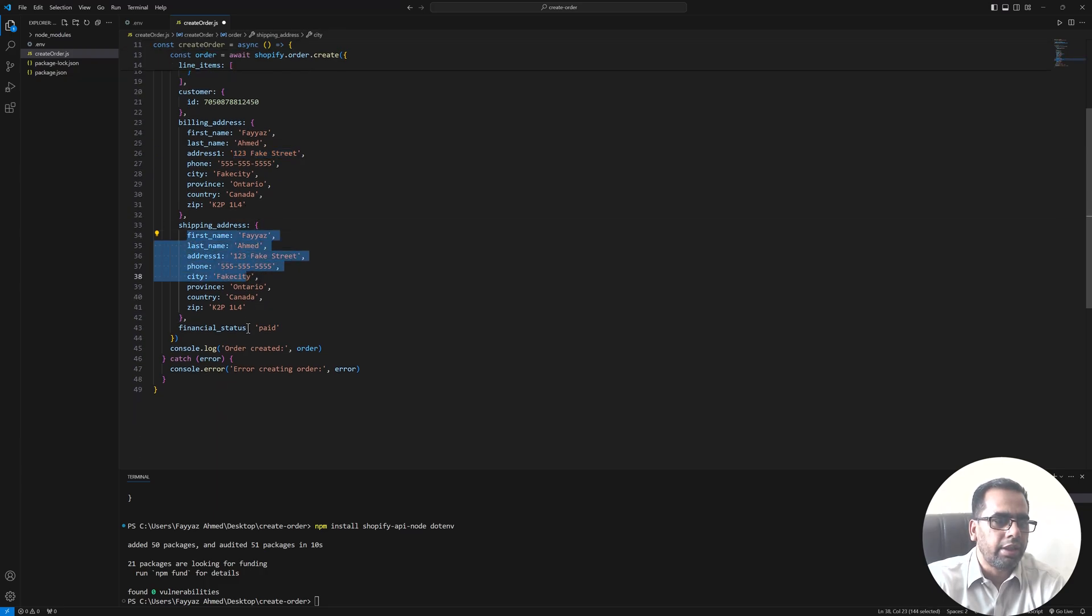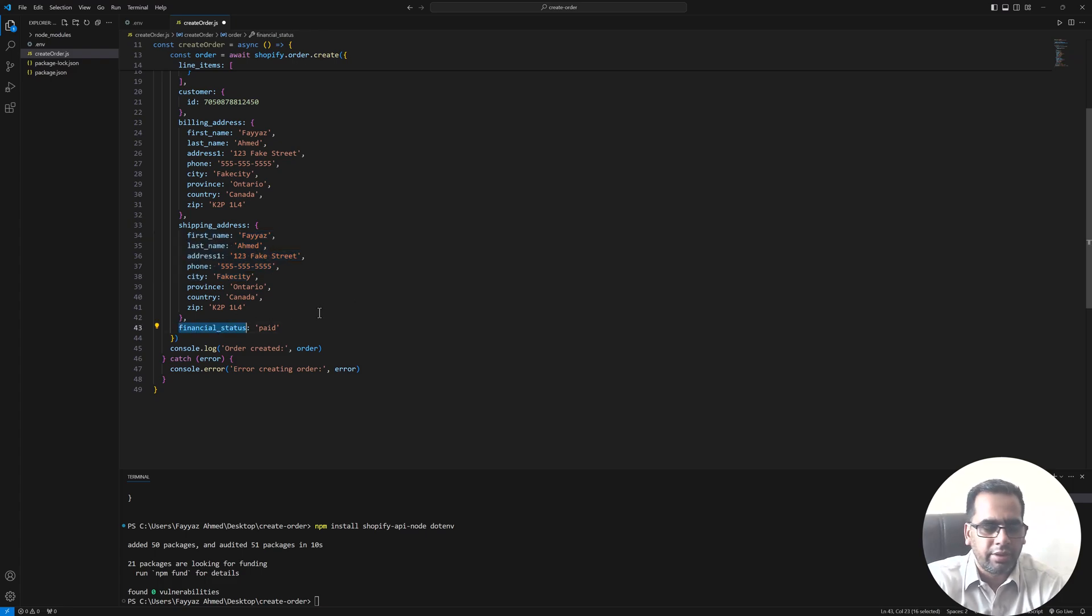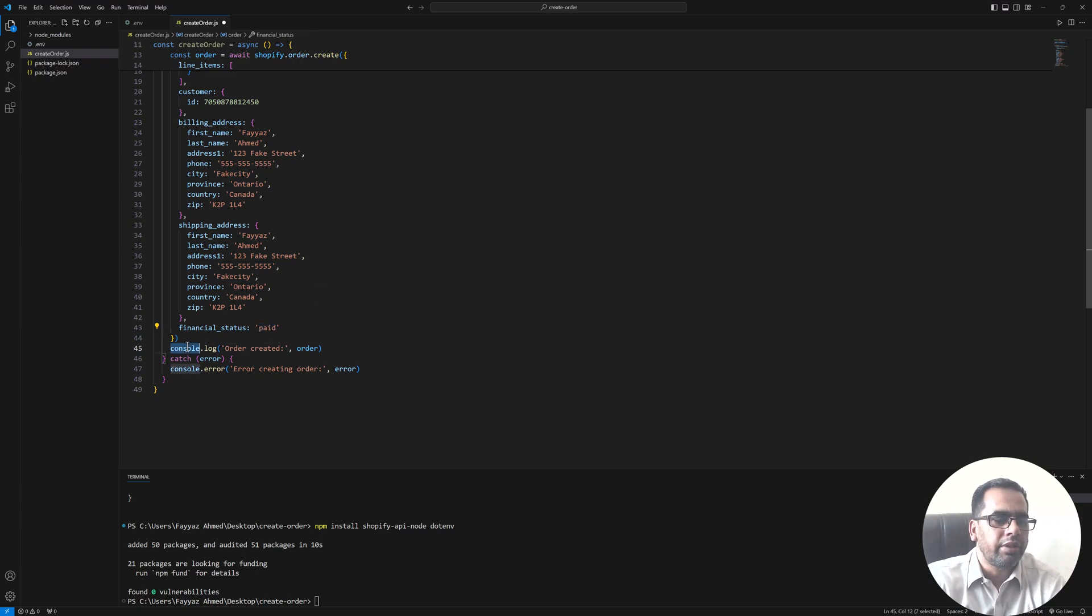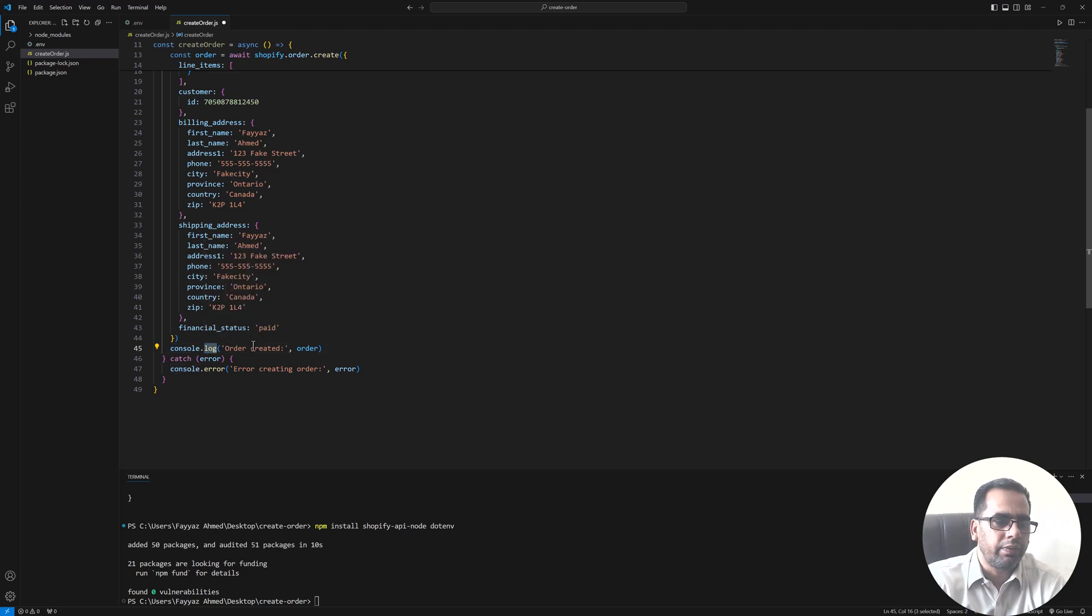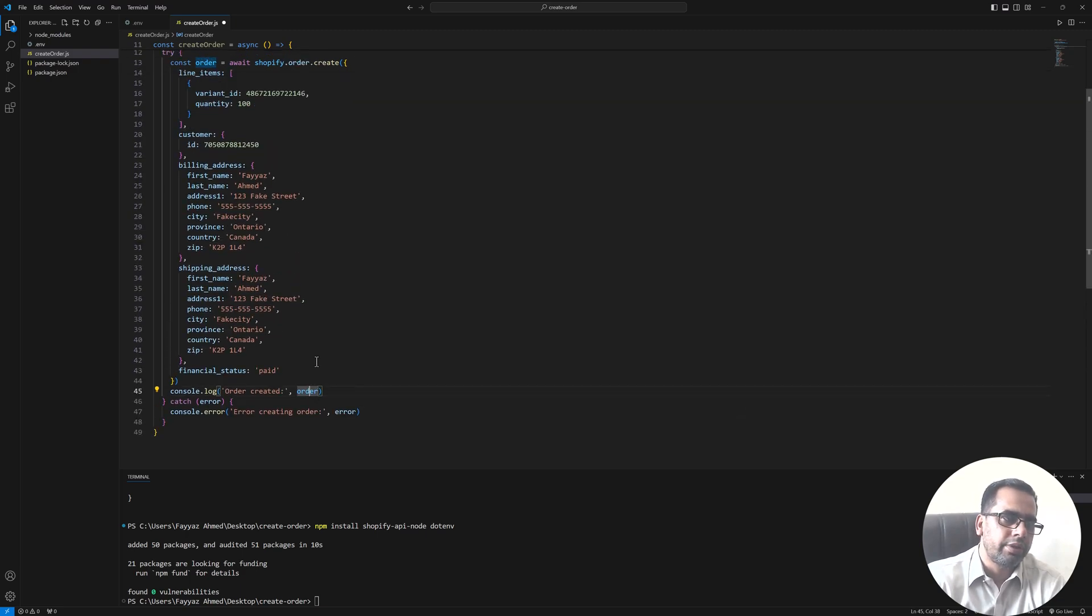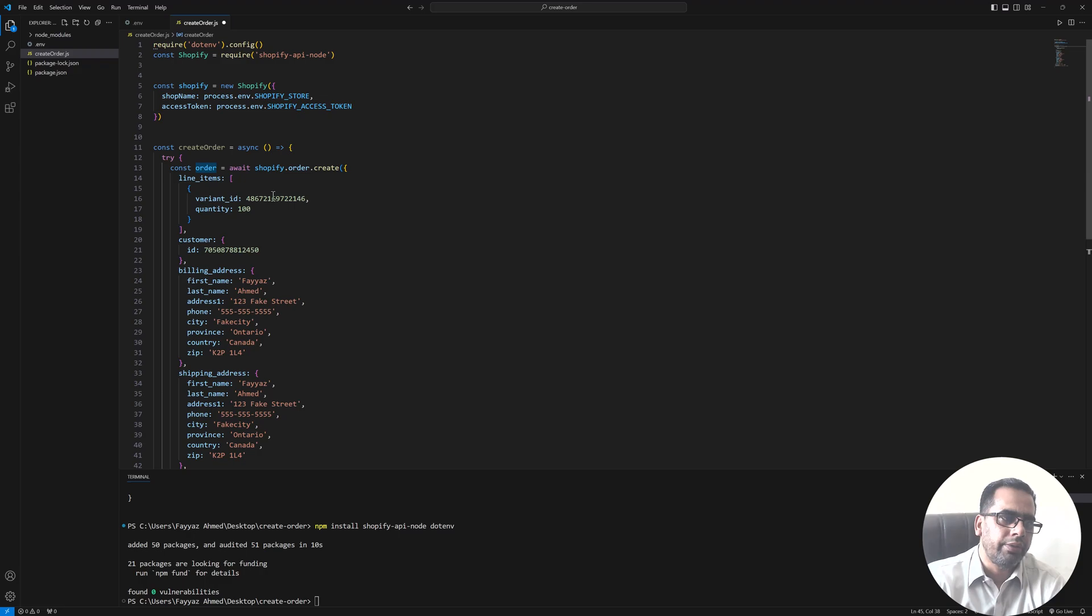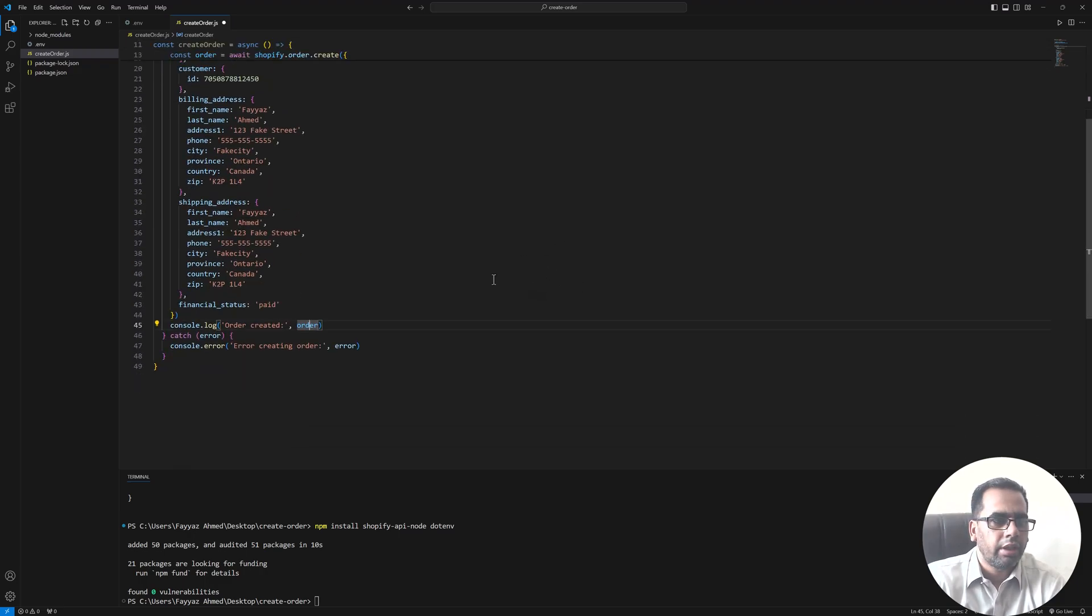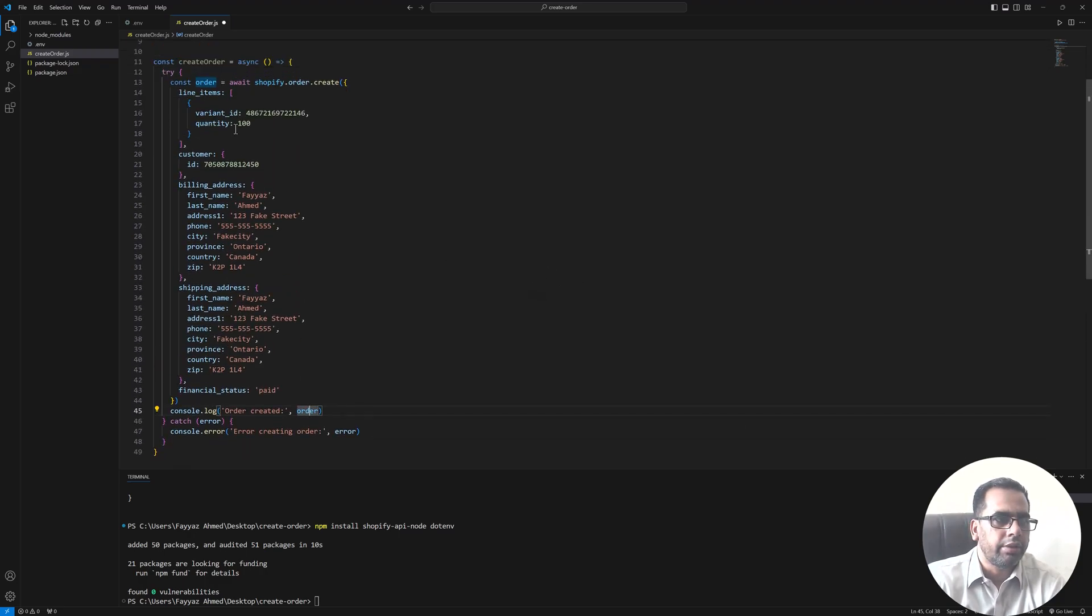And then we have financial status and I am putting paid here because this is just a test order. And once the order is created we will console log the response which is coming after creating the order.